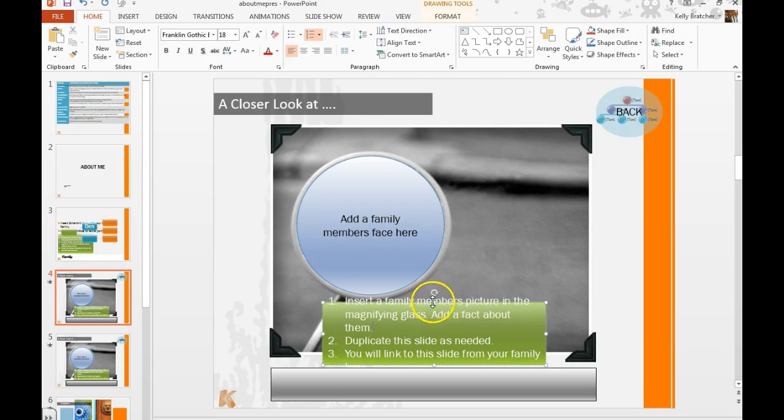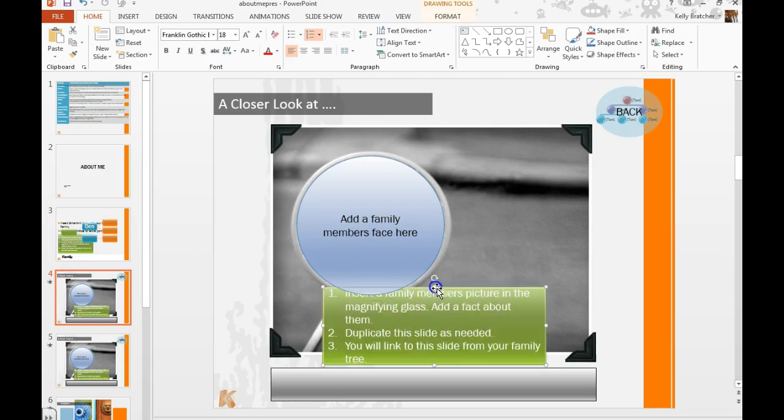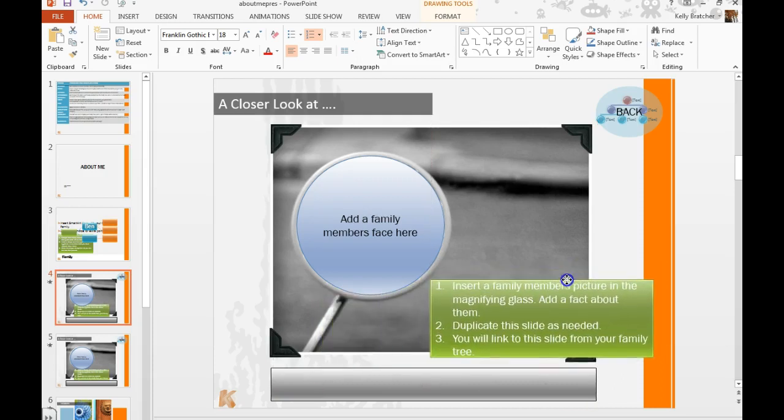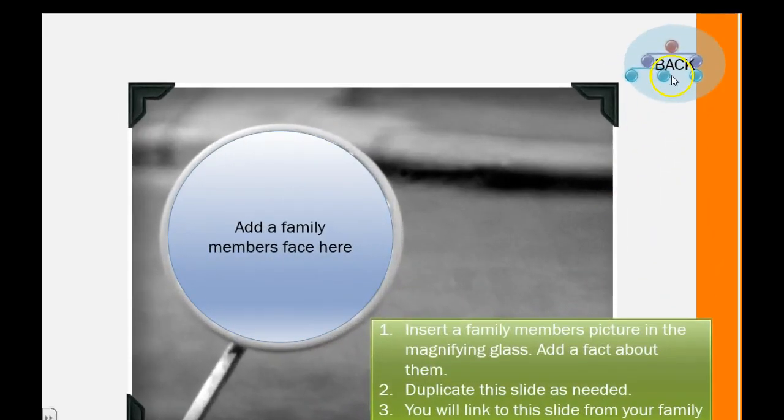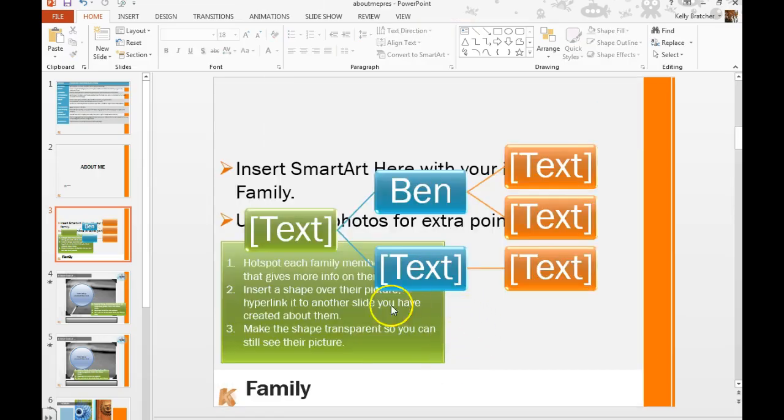And we want to insert their face into the magnifying glass on this slide and then add some information about them. And you'll notice once you get on this slide if you play the slideshow, you can click the back button and that will take you back to the family tree.